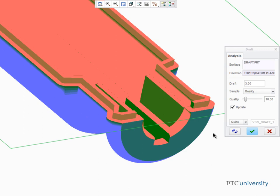The Draft Analysis Tool is a powerful tool that provides a quick and easy visual check to see if the surfaces of your model have the required draft applied to them.